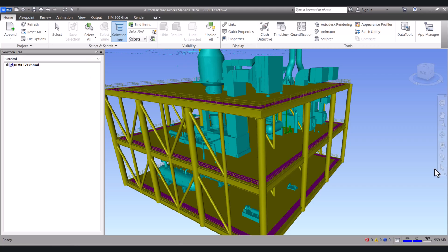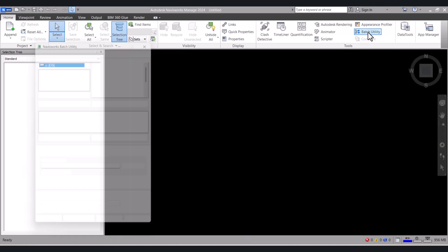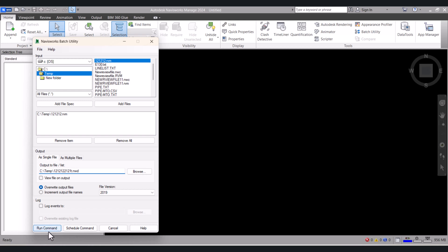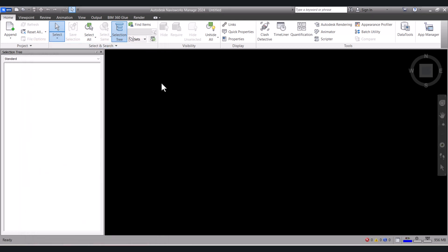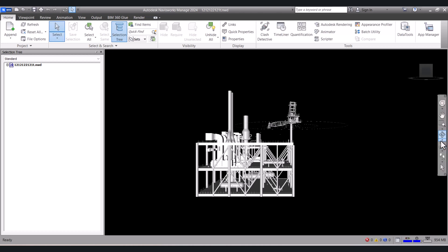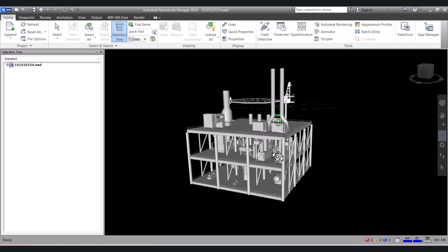Again we will go to Navisworks. Click New, then click on Batch Utility. My RVM is this one — click Add File, give it a name, and click Run Command. Now you can see it has already run. We will cancel and open the review file. This is the file — the NWD file. Open it. Because we didn't mention any color there, it will not export with the colors.